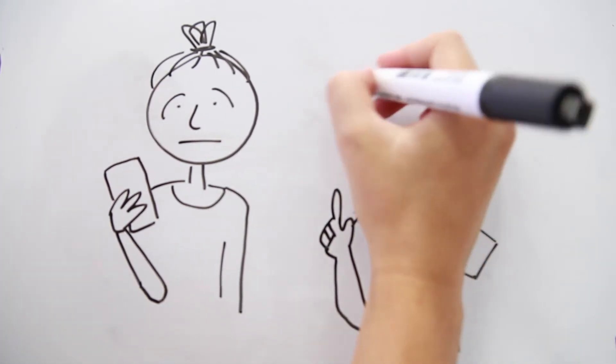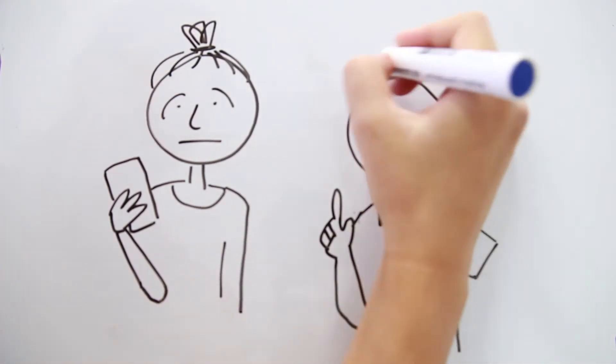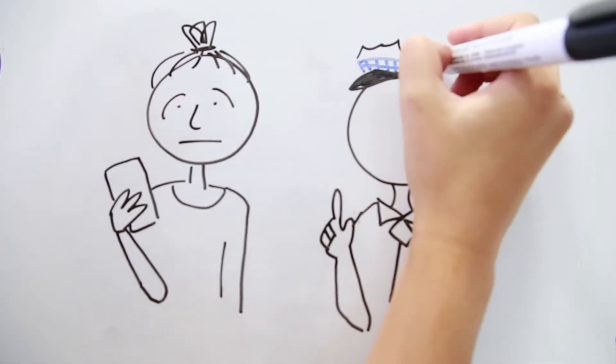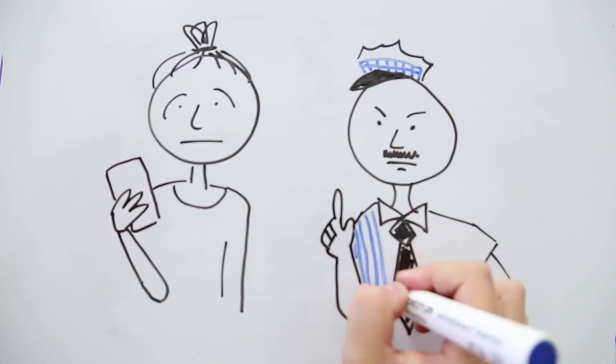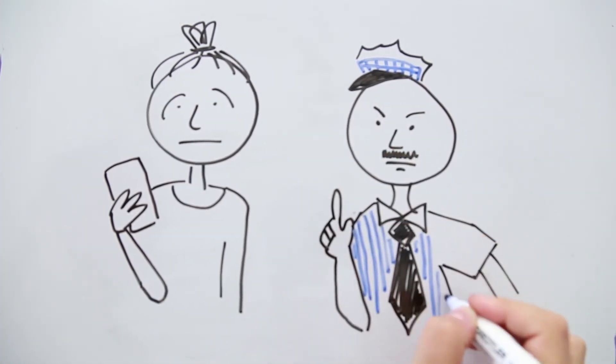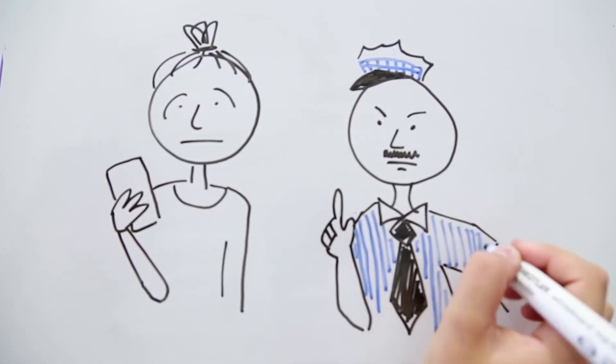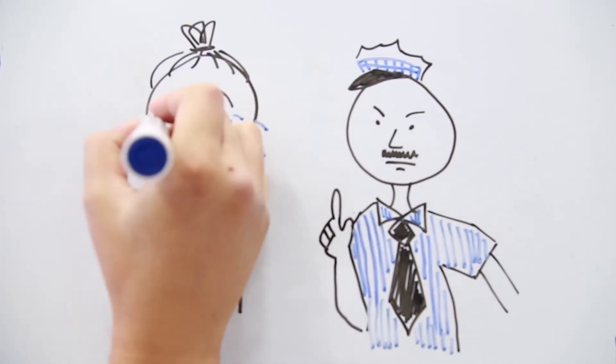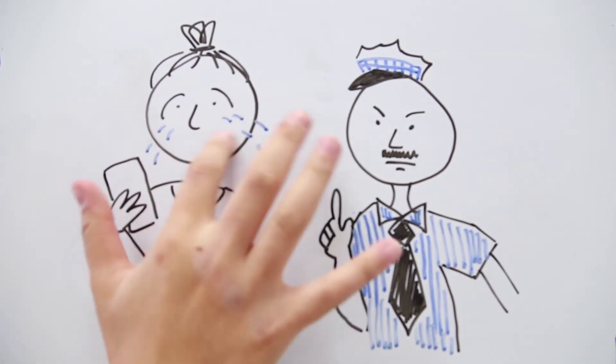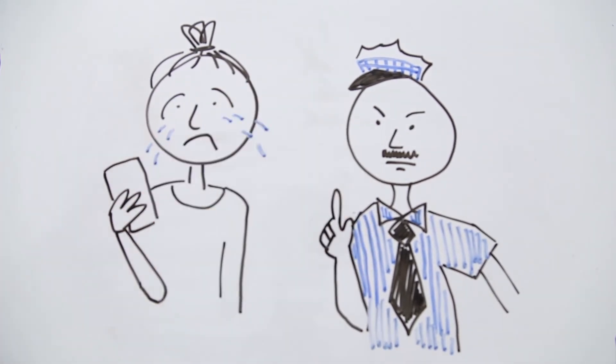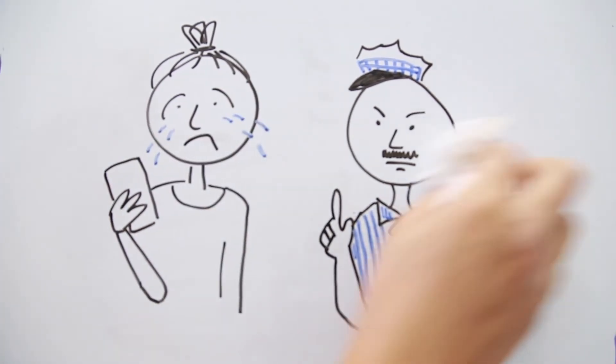Even if your friend behaves like a normal decent human being and doesn't share these photos, they can still end up in heaps of trouble even for just receiving the sext. And so can you for sending it.